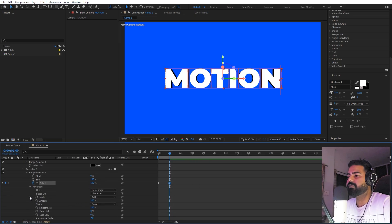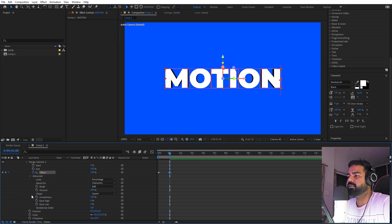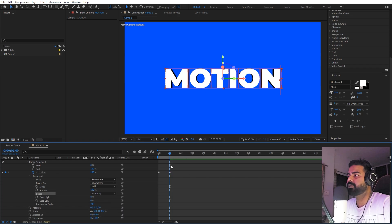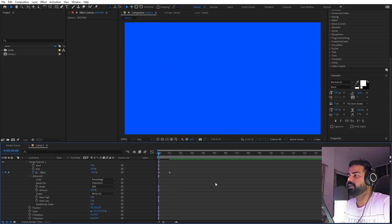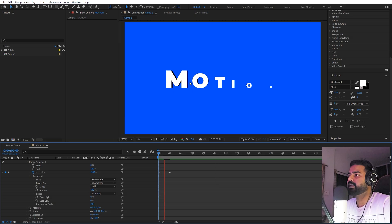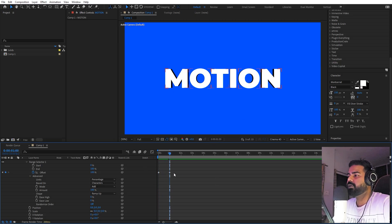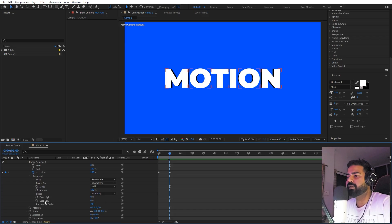Now let's go under advance and from here we're going to change the shape to ramp up. So now if I press play, you can see now individual characters will start scaling up, which is exactly what we want. Now to make this a little bit more impressive, we can increase the ease low value to 100.